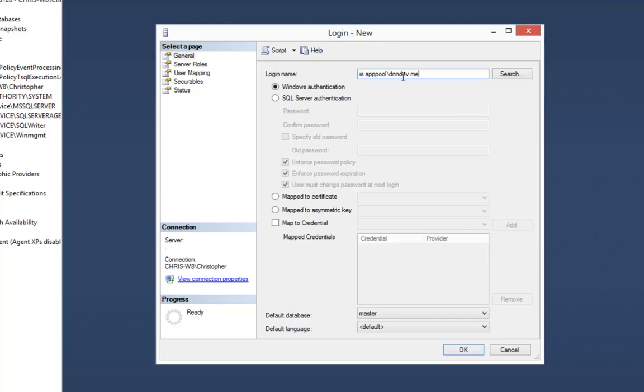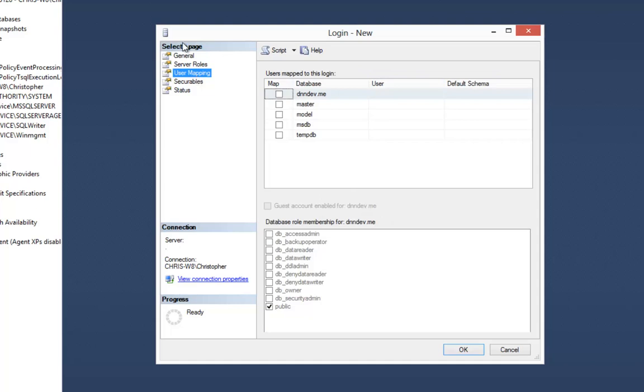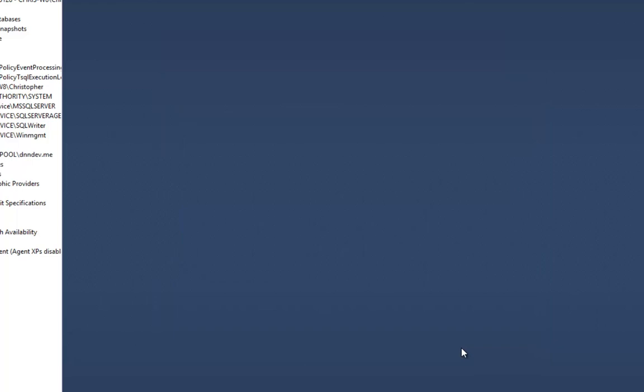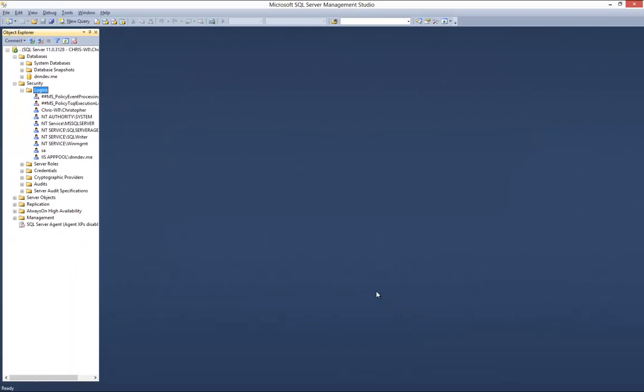From here, we need to choose which databases that user is going to have access to. We're going to click on the user mapping page on the left, check the box next to DNNdev.me, check the box below for DB owner, and then click OK. We've now given that IIS application pool user the ability to access this newly created DNNdev.me database.